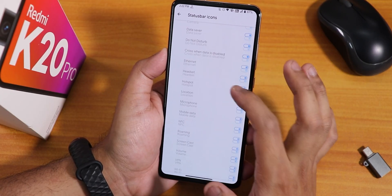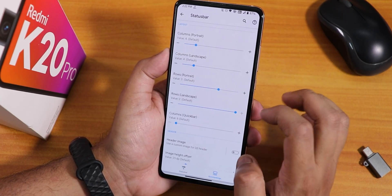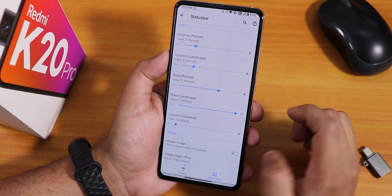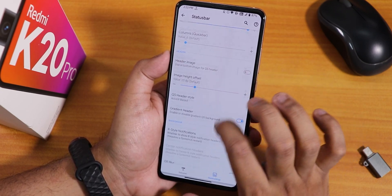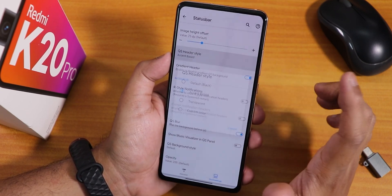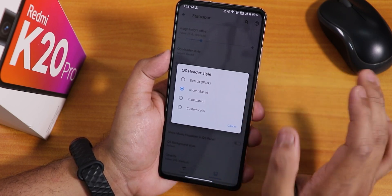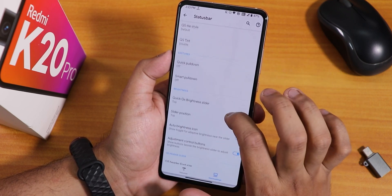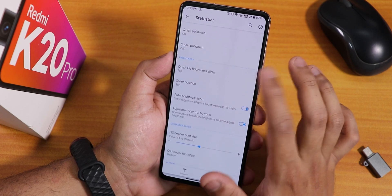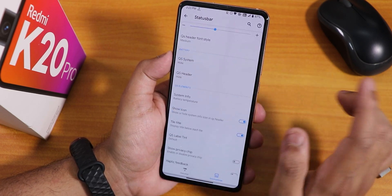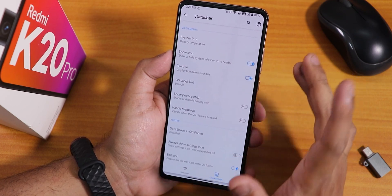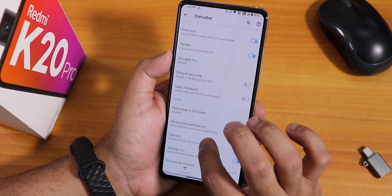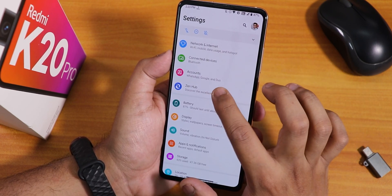In the quick settings panel settings we have column and row number customization, brightness reduction, header image customization, quick setting header accent, transparency, custom color, quick setting blur, tint style, tile style, smart pulldown, auto brightness adjustment, quick setting battery options, and haptic feedback — there are a plethora of options here.